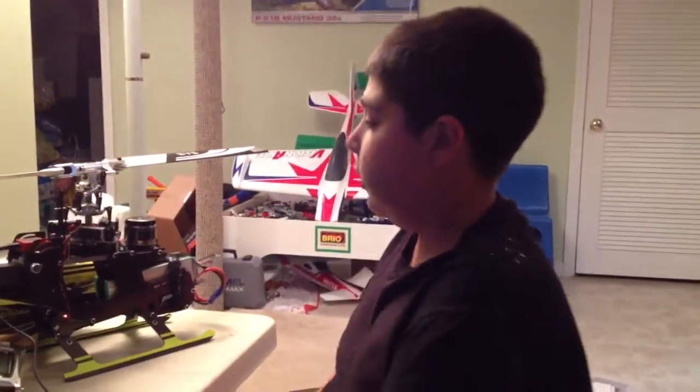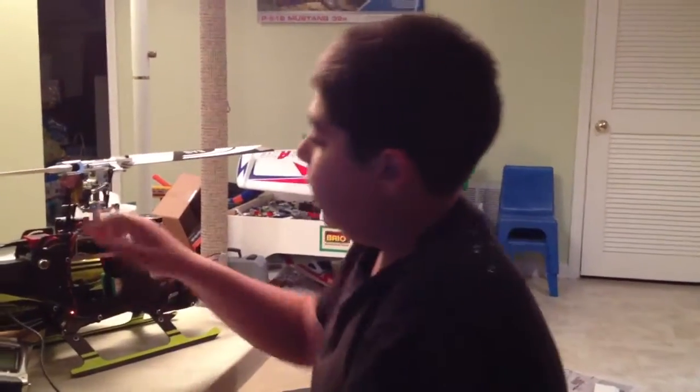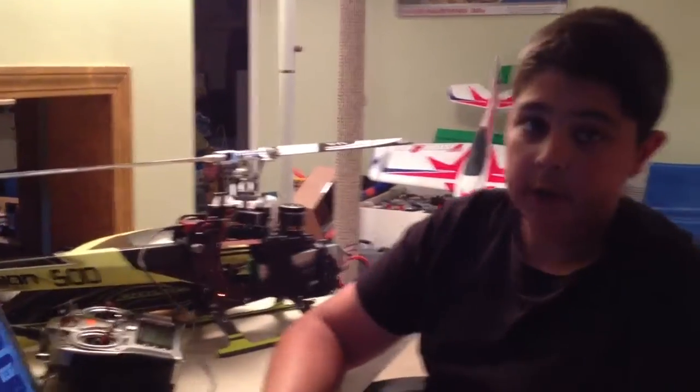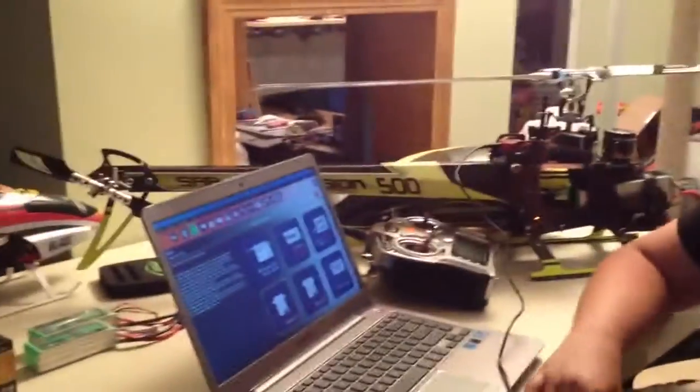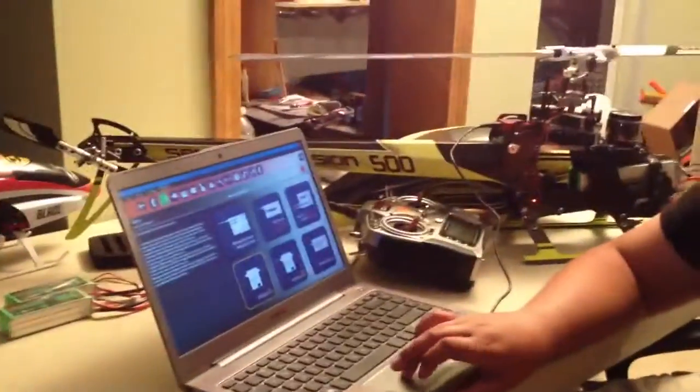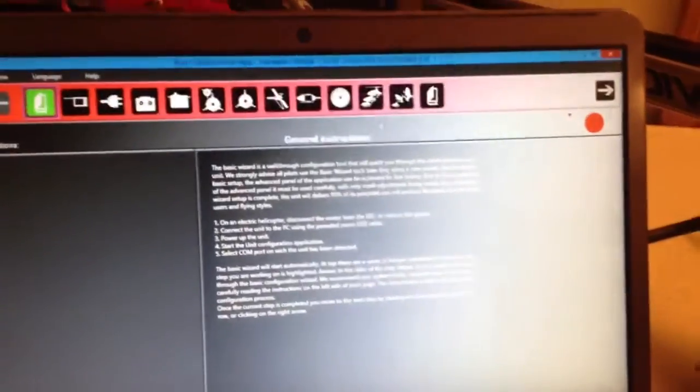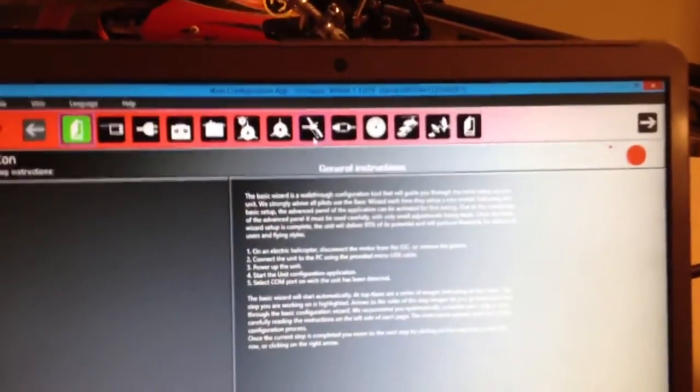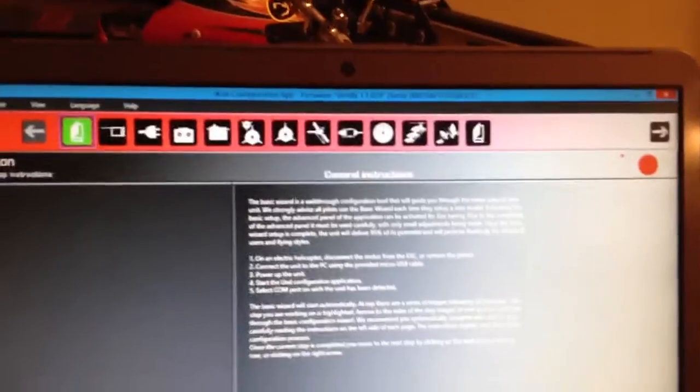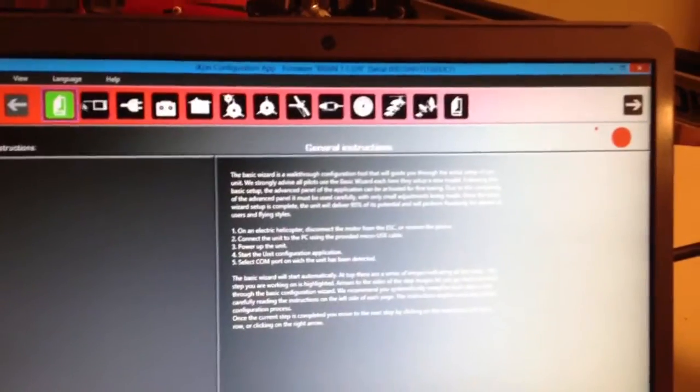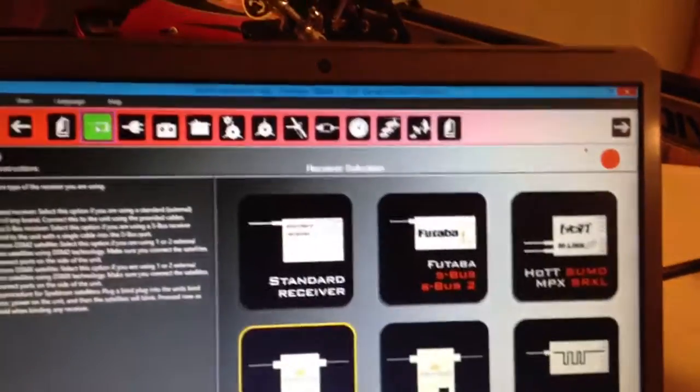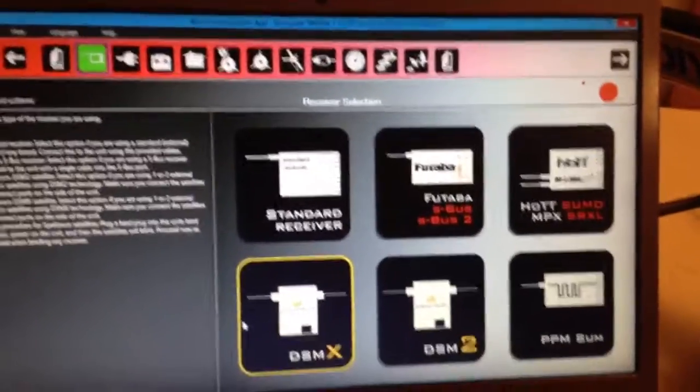Okay, we got here the Icon Flybarless System review. We got it all ready to program here. So come on over here and take a look. We got the general instructions here. You can either click the arrow to go on to the next step or come up over here.